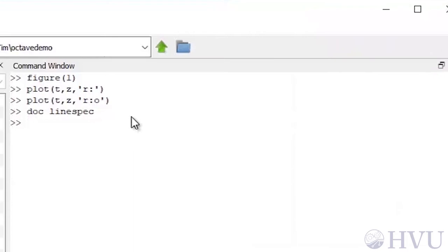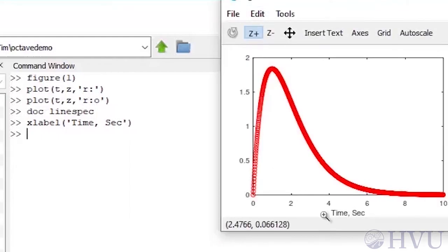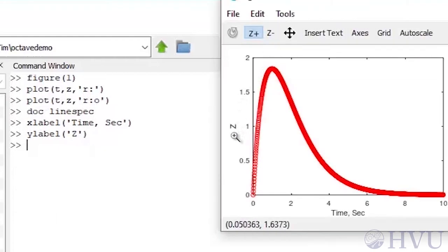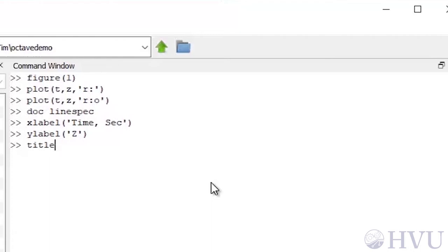To label the horizontal axis, type xlabel('time (sec)') and press enter. The corresponding command to label the vertical axis is ylabel — for example, ylabel('z'). A title can be put at the top of any figure with the title command. For the current figure, I'll type title('t times exp(-t)') to add a descriptive title.